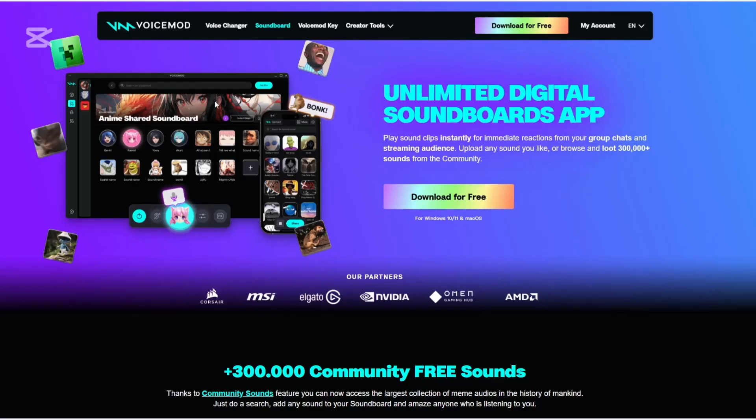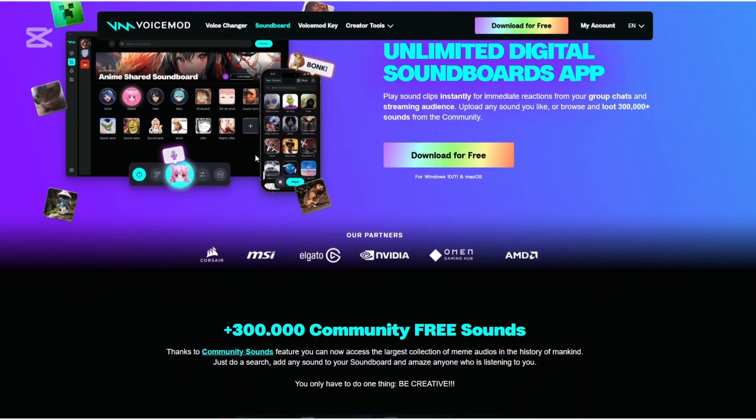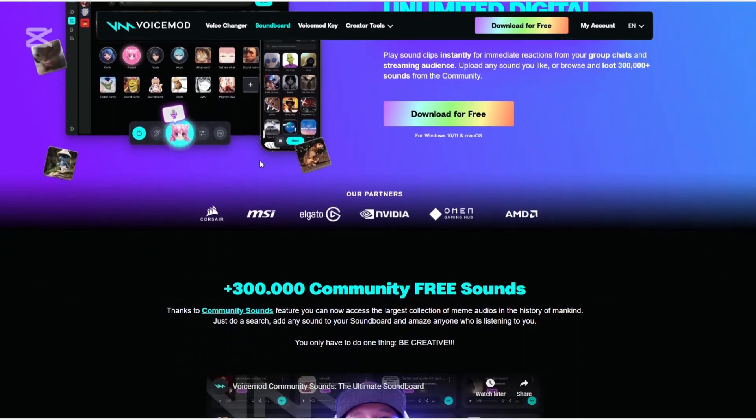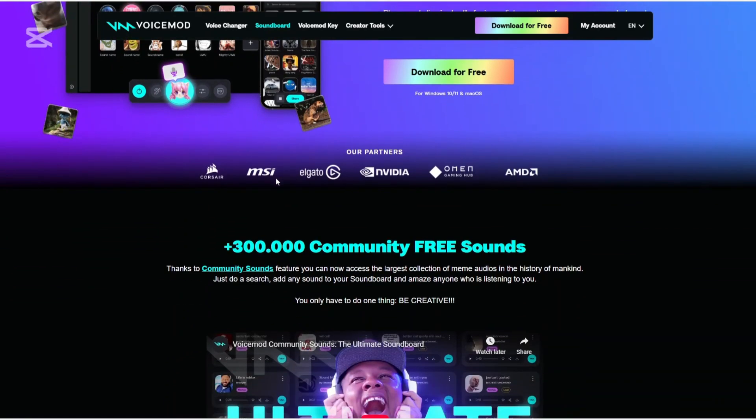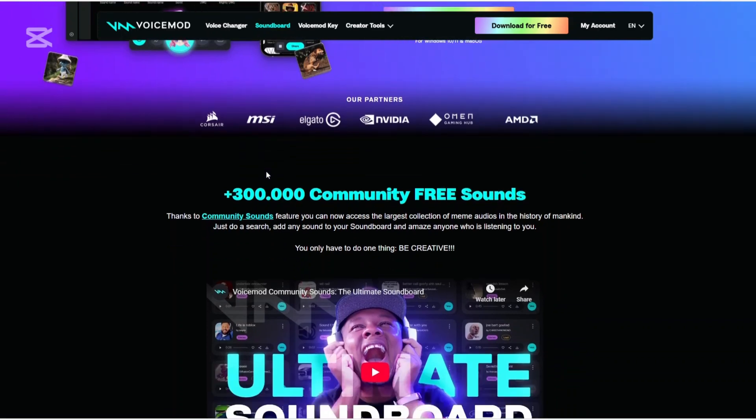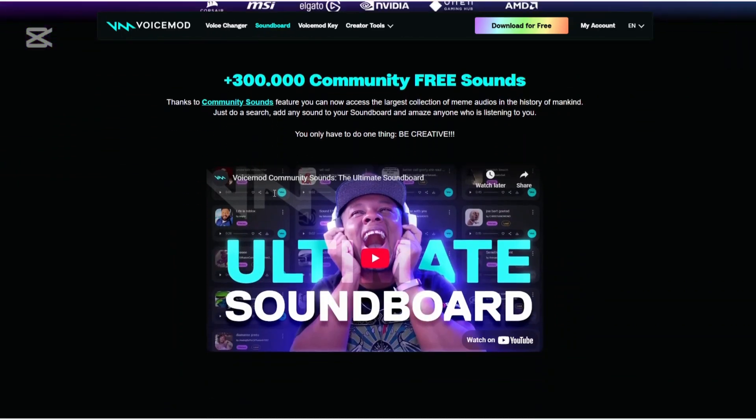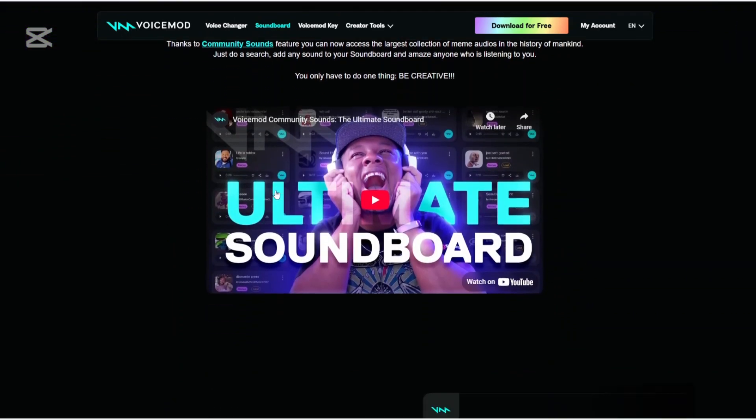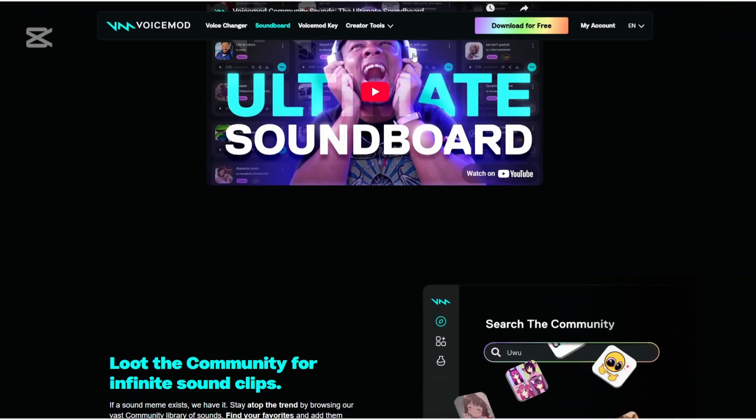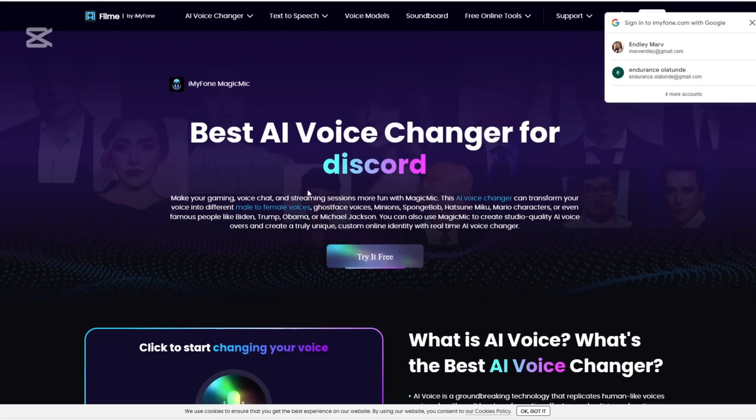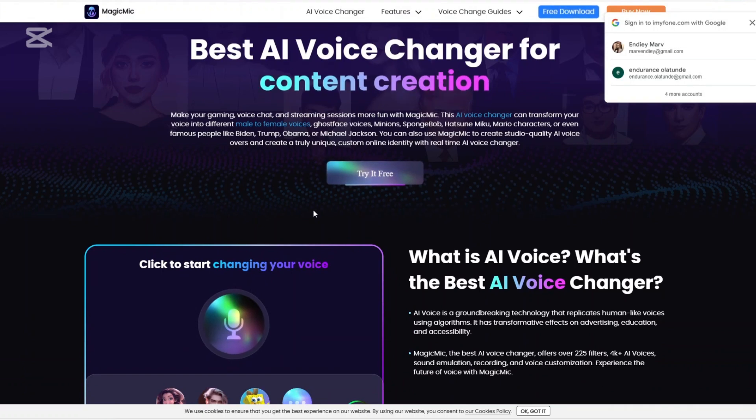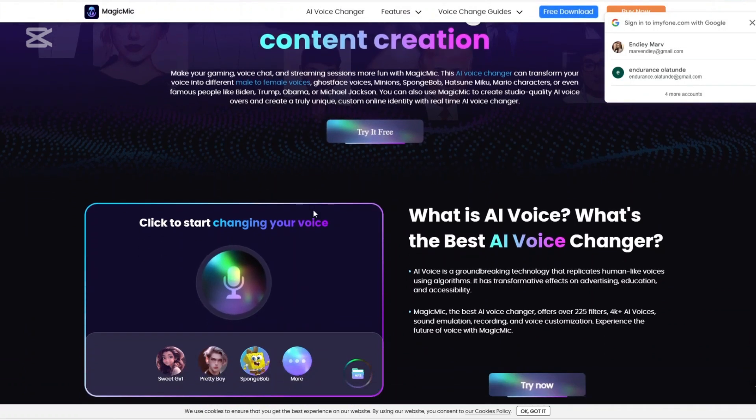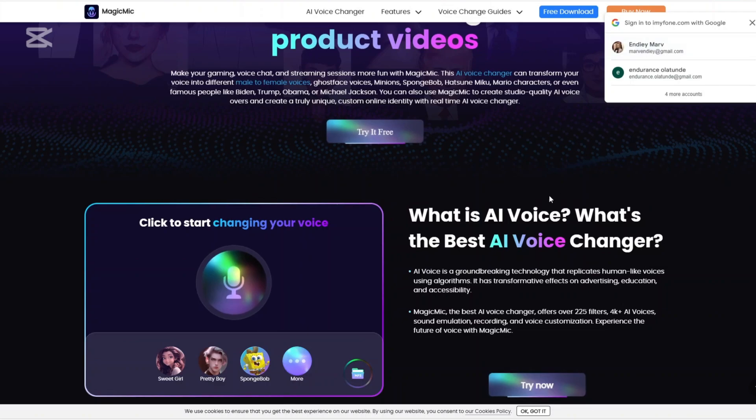When it comes to the soundboard, VoiceMod features a soundboard that lets users play sound effects during live interactions. Users can also capture and add sound clips from any source using the recorder feature. With Magic Mike, it offers an extensive meme soundboard with over 100,000 sound effects regularly updated to keep content fresh.